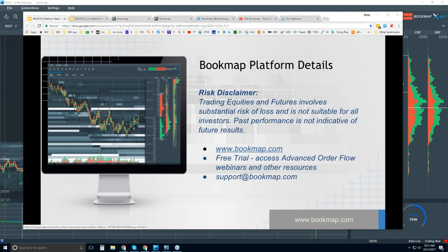We'll go to bookmap.com to find out more information about Bookmap. There's a free trial — you get a 14-day free trial, and it gives you access not only to the platform but to our resources, including our educational resources. For example, the advanced order flow webinars and our educational course.